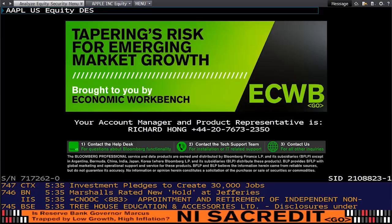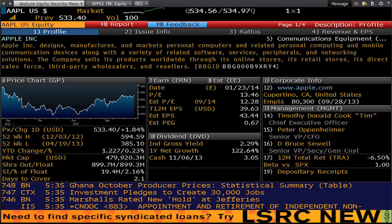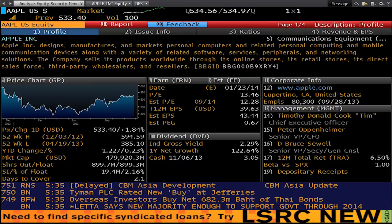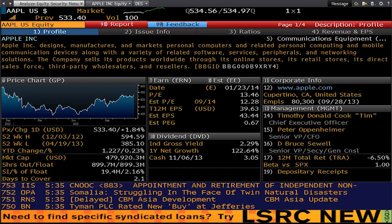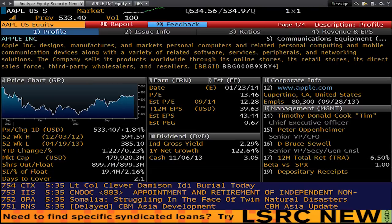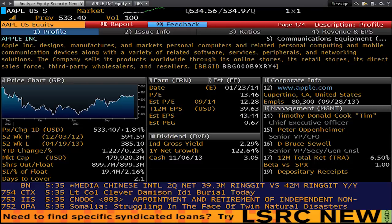You can either choose number 2, which is the number it is on the menu, or you can click through with the mouse to access the content. Here you've got the security description information for Apple, and this is the latest data. It includes the most recent price chart for the year, but also earnings, dividends, and management information. It's often useful to use DES because it's a way of identifying that this is exactly the company that you want to find, because sometimes it can be confusing.